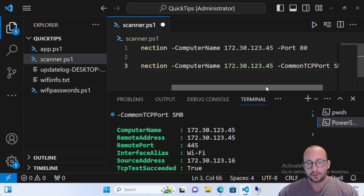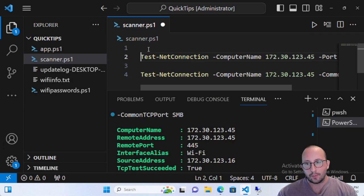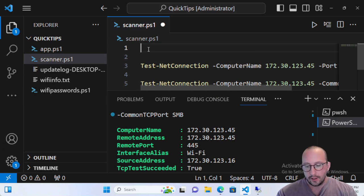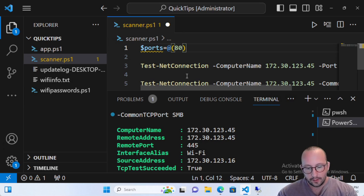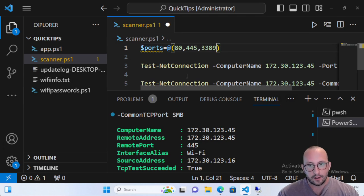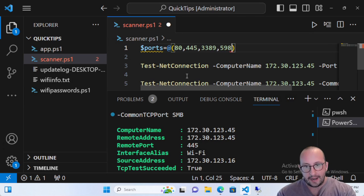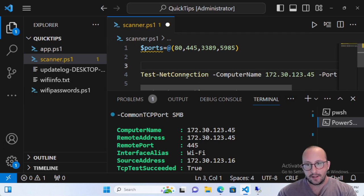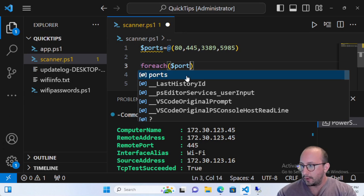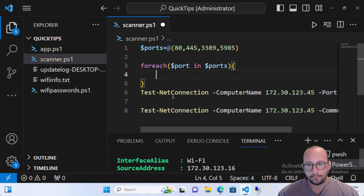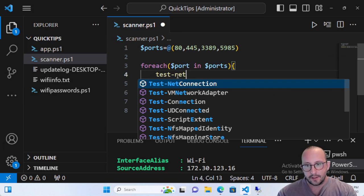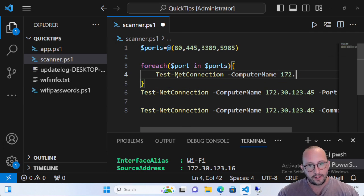What we can actually do now is write a script to give us basically a report at the end to see what ports are actually active. We'll create a variable called ports and make it an array of ports that we want to test — let's put port 80, port 445 because we know it's active, port 3389, and port 5985. Once we have these, we'll do a ForEach — ForEach port in ports — with an opening and closing curly bracket. Then we do a Test-NetConnection with the ComputerName and the IP address.